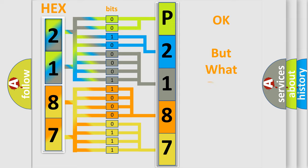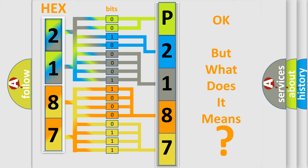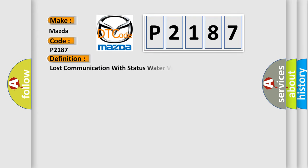The number itself does not make sense to us if we cannot assign information about what it actually expresses. So, what does the diagnostic trouble code P2187 interpret specifically for Mazda car manufacturers?